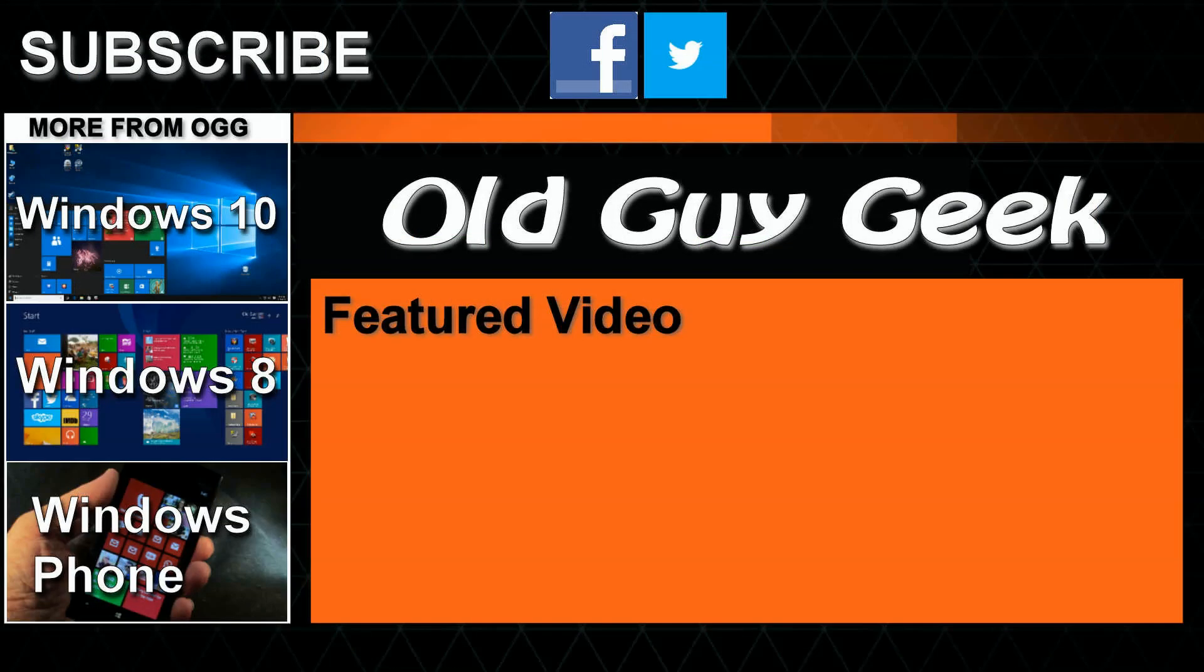Hey, and don't forget to subscribe to Old Guy Geek. Come on back for Windows 8 and Windows 10, Windows Phone 8, and general how-to videos—all here to help you make the most out of your system.